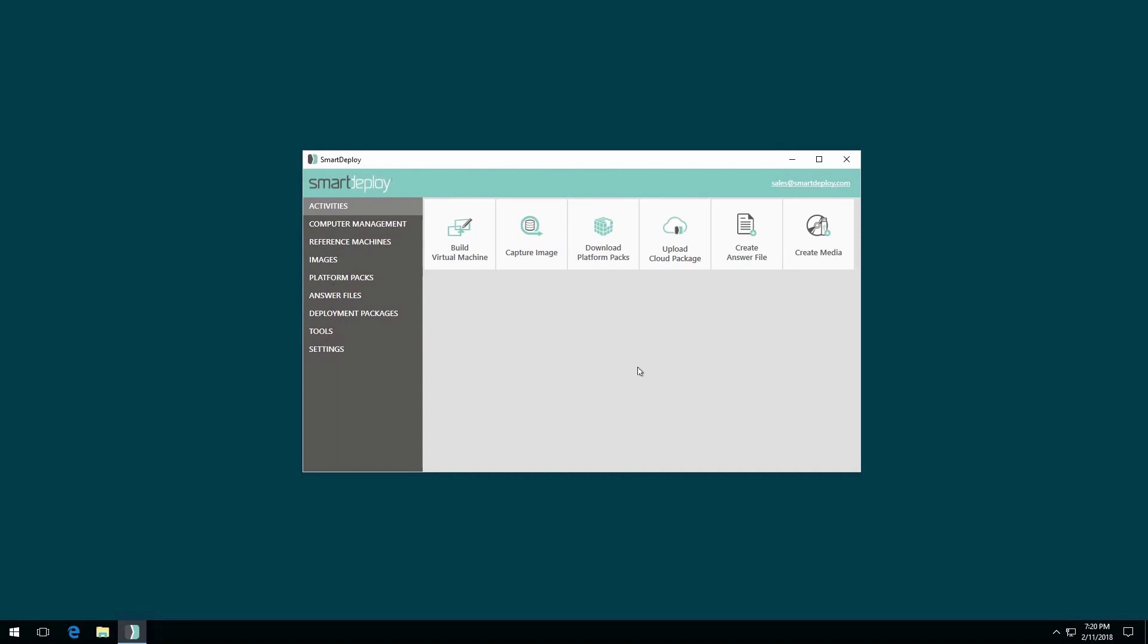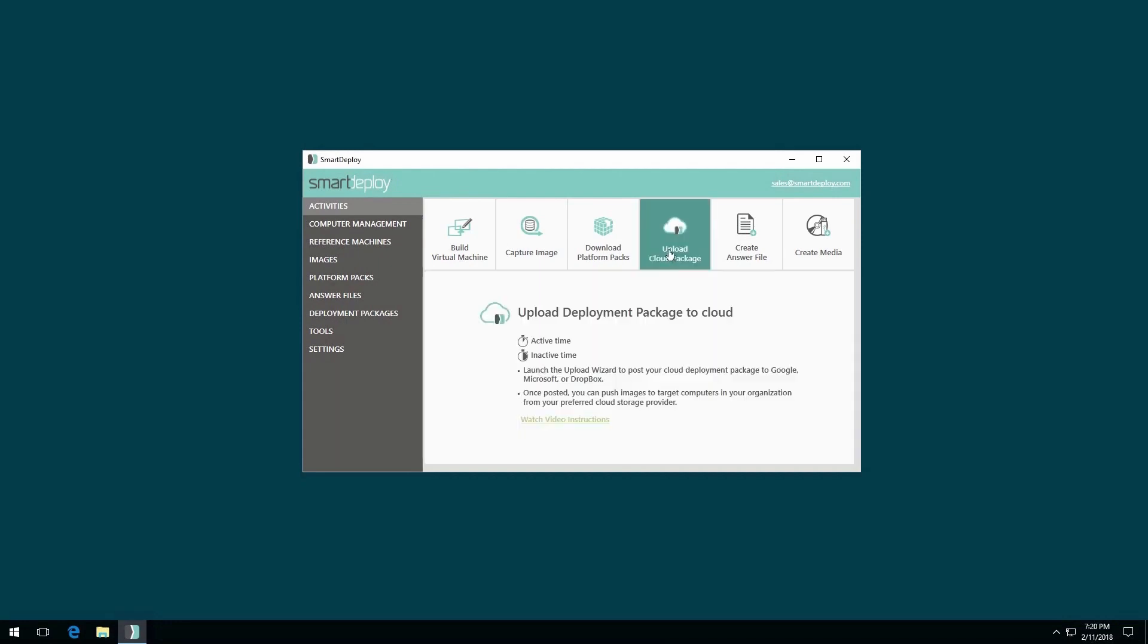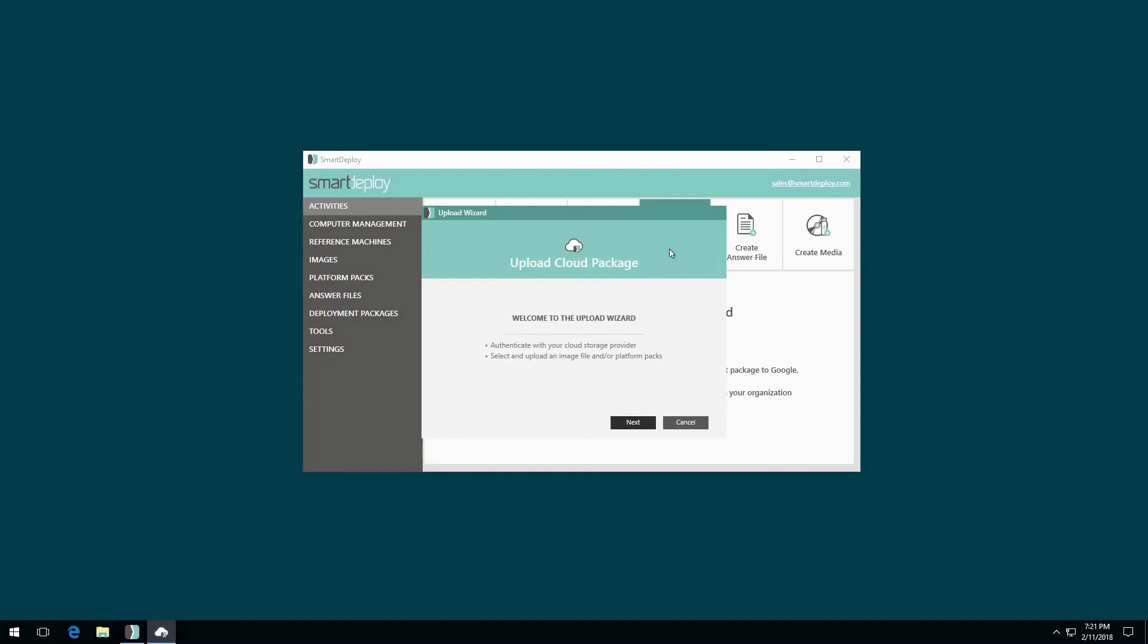In the Smart Deploy console, select Upload Cloud Package. Click Next.